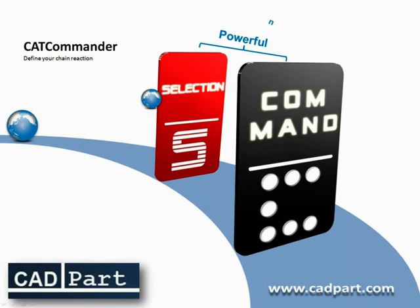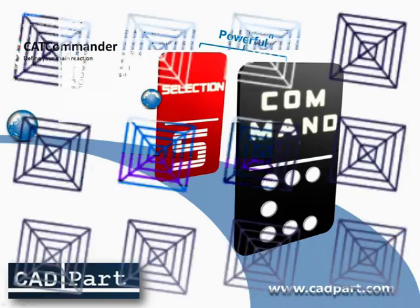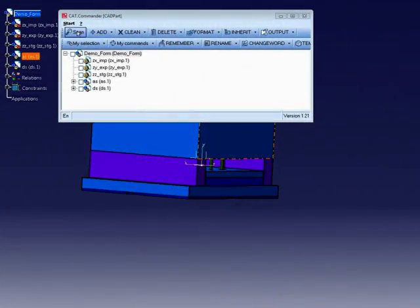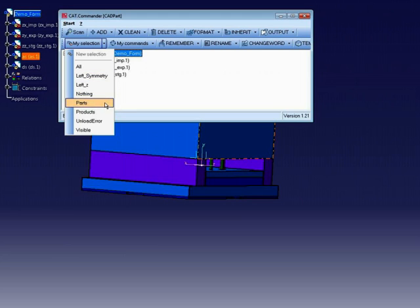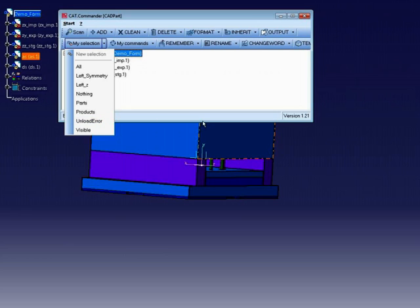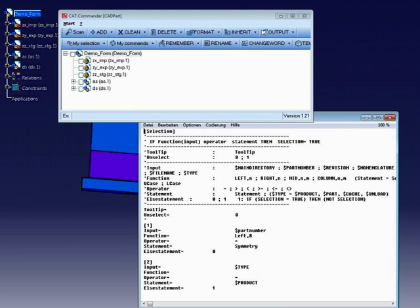You can define your own selections and save these as templates. Typical predefined selections are to select all parts and products in CATIA, or select only items. If you like, these selections can be stored in a script file.